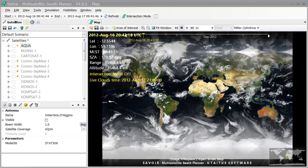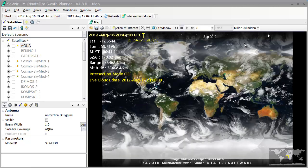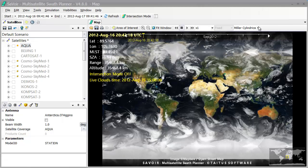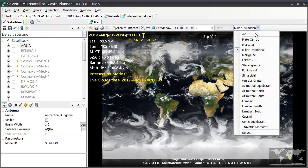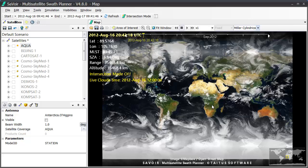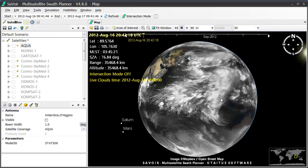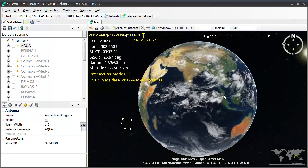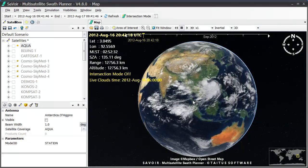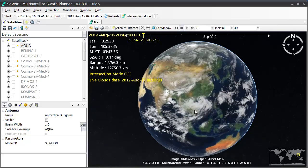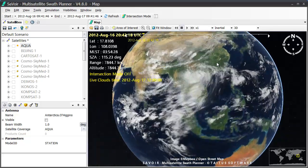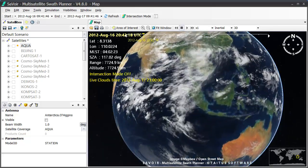Now we switch back to the 3D projection. And as you can see, Savoir is able to manage all of these projections without any problems.